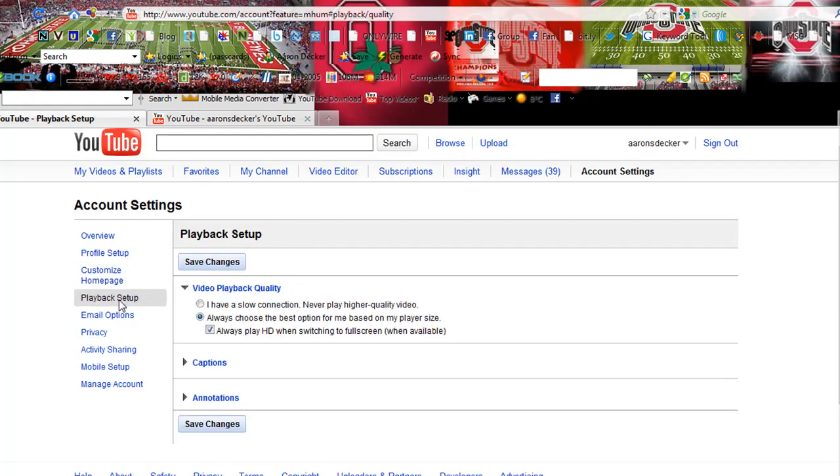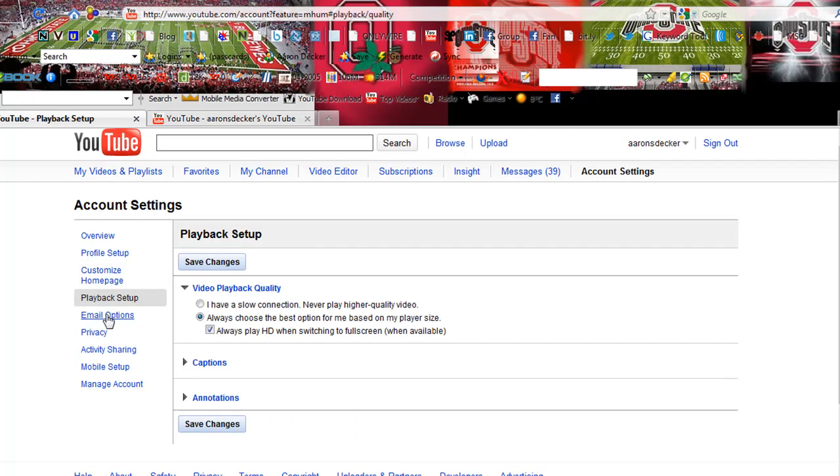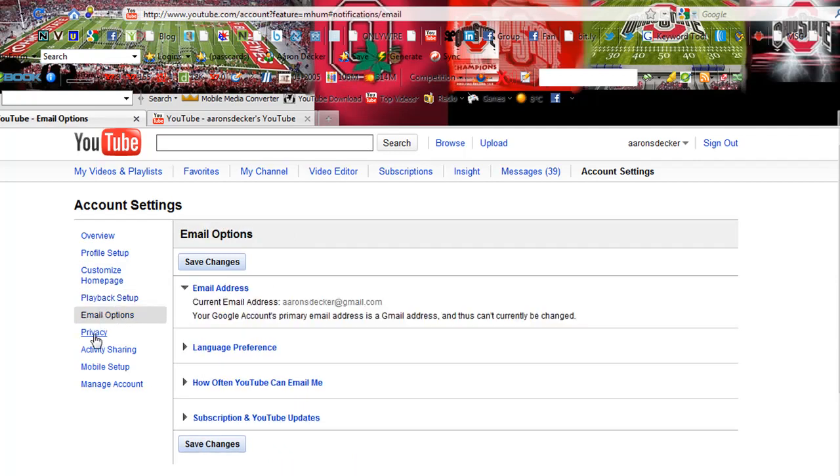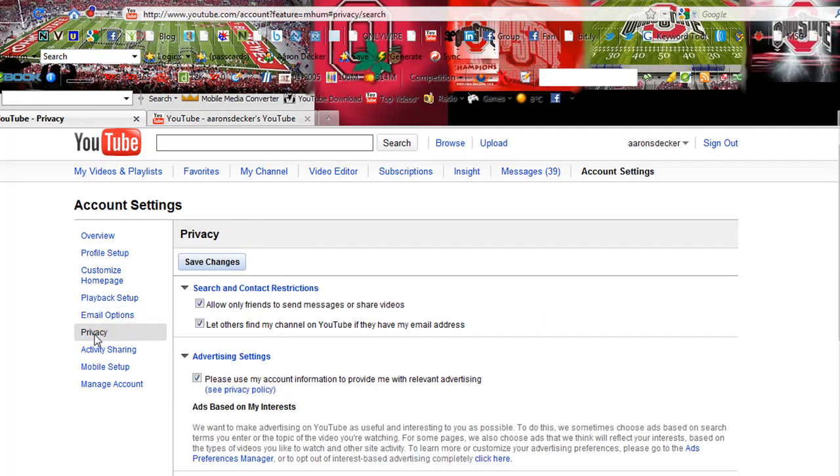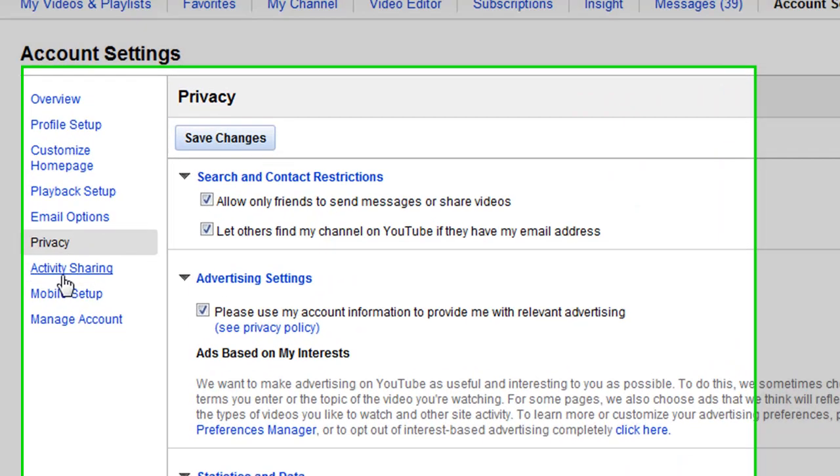Playback setup. You can kind of read into that. Email options, same thing. Privacy. You definitely want people to be able to see your videos.